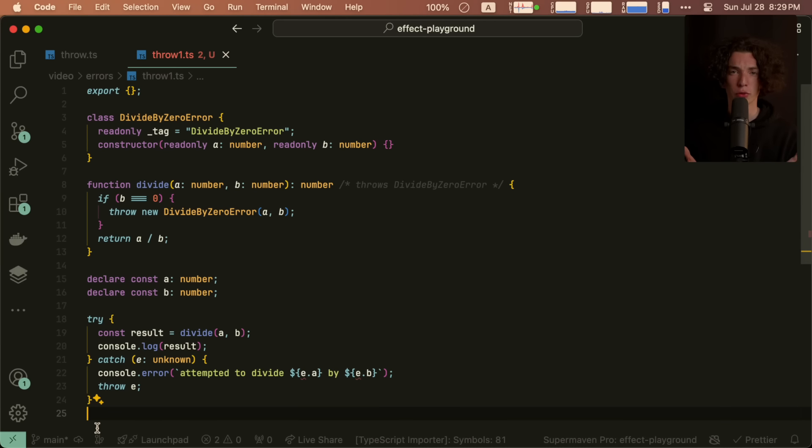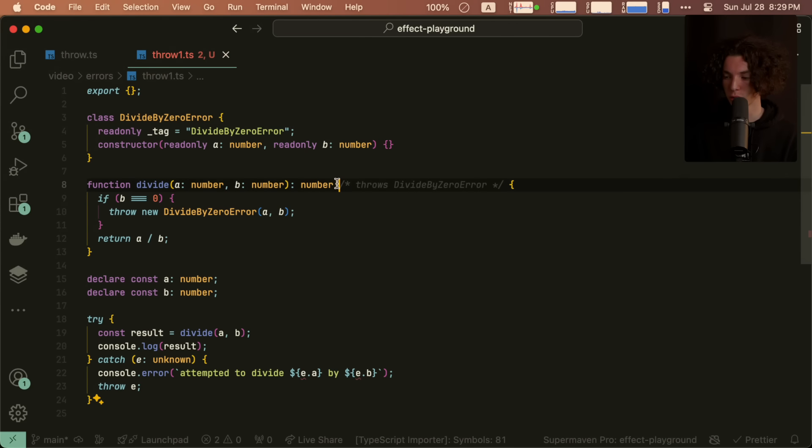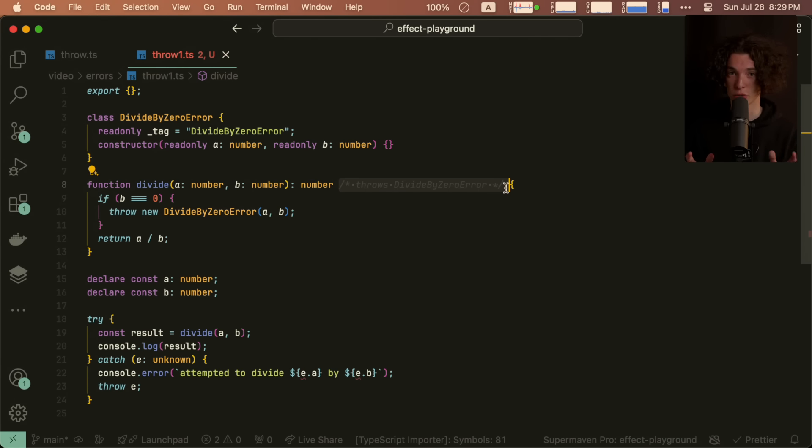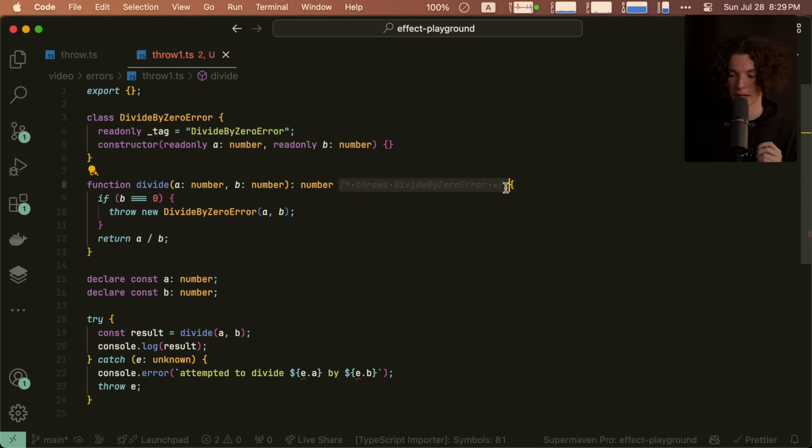Let's check out a little example that I hope will explain why. So here I've created a short little example of a divide function that takes two numbers and throws an error if the divisor is zero. And I've added in this little comment which we're going to pretend is real.